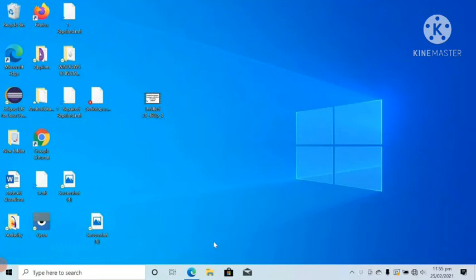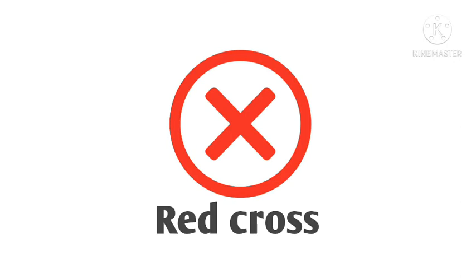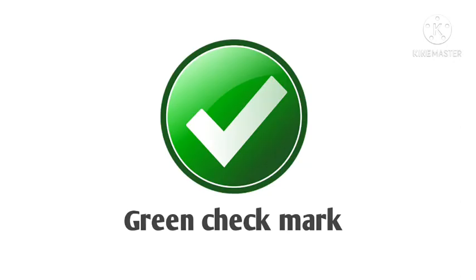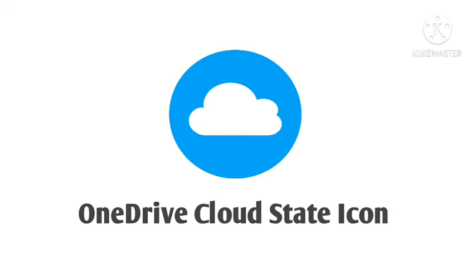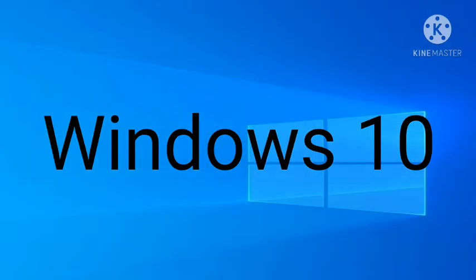Hi guys, in this video I'm going to tell you how you can remove red cross, green check mark, synchronize icons, as well as OneDrive cloud state icons beside files, folders, IDE, etc. in Windows 10.